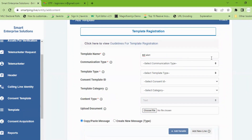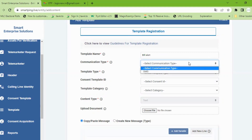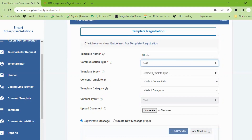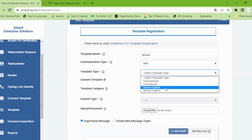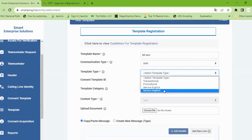This is the communication type. We will select the SMS template type. We will select Transactional, Promotional, Service Explicit, and Service Implicit. The last one is to select this message, so we can use the software to select this message.